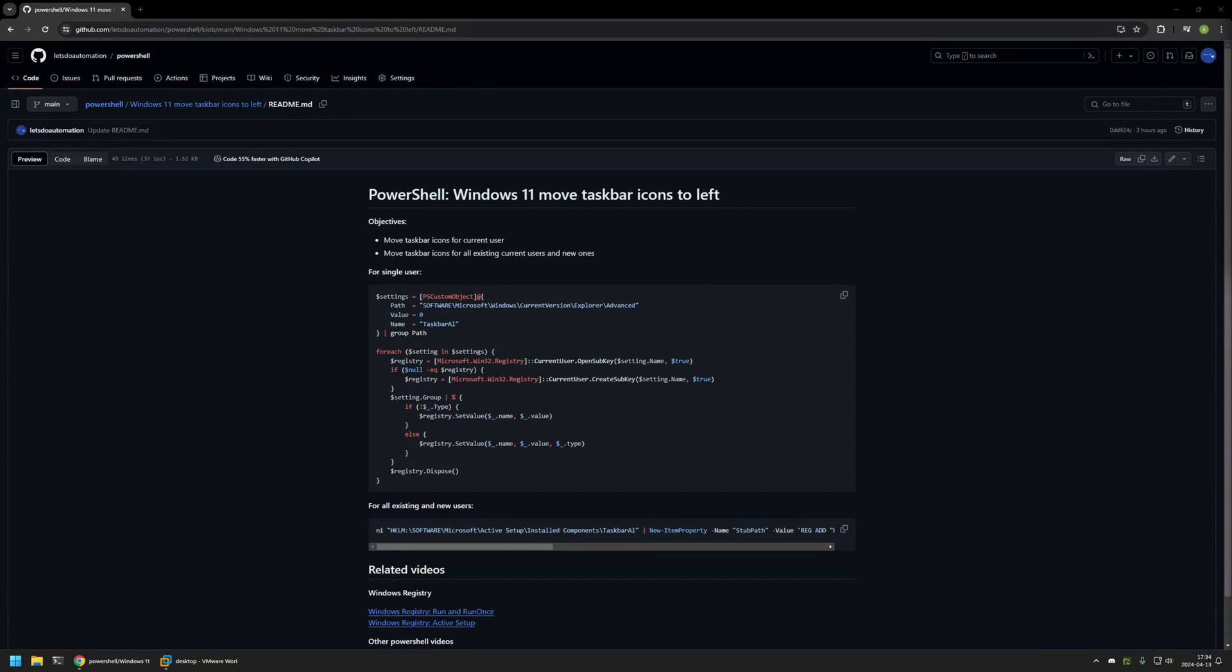In this video, I'll be using PowerShell to move taskbar icons to the left side. I'm starting this video from my GitHub page, and that's because there are a few bits of information here that I will be using for this video. I will leave the URL in the description down below.